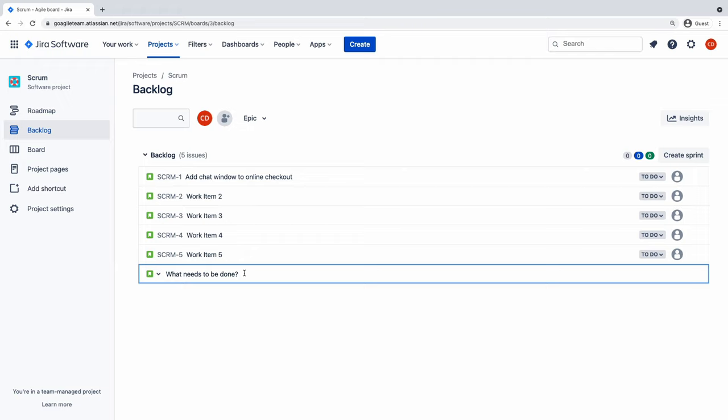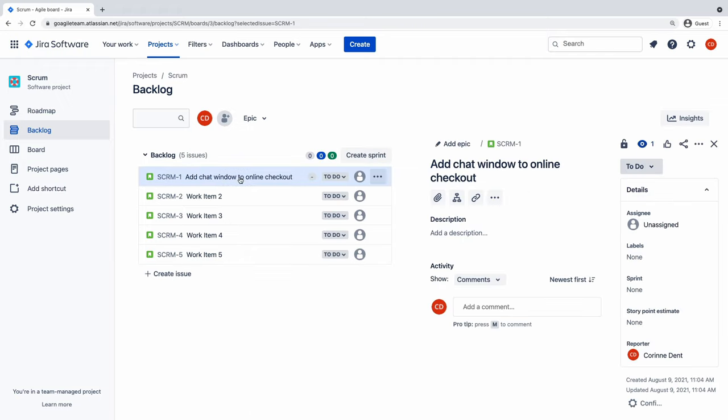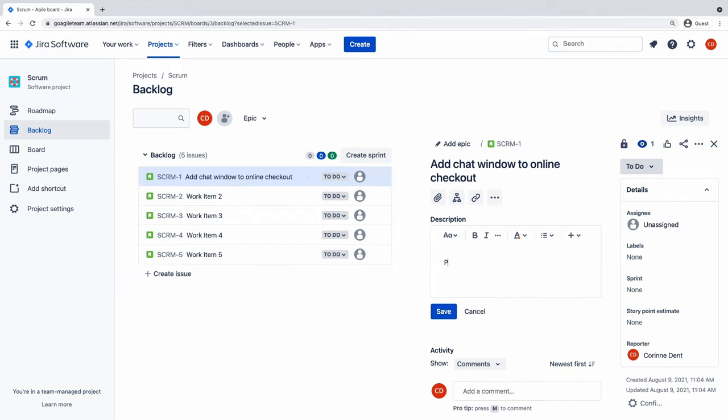Next, each item in backlog is called an issue, but it may help to think of them as tasks or work items. By clicking each one, you can add all of its relevant information.